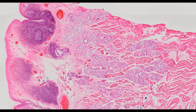Lingual tonsil, H&E. The specimen is a cross-section of the lingual tonsil, stained with the hematoxylin and eosin method. Due to the location of the tonsil, the presented cross-section shows multiple fibers of striated skeletal muscles of the tongue in various sections, as well as mucocerous lingual glands.